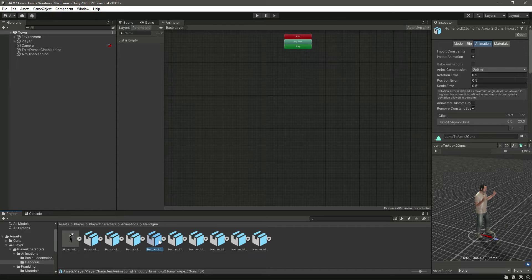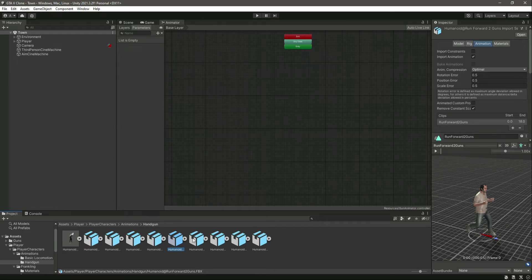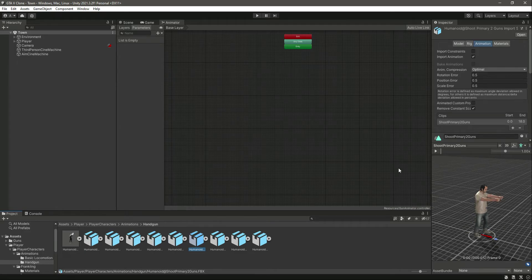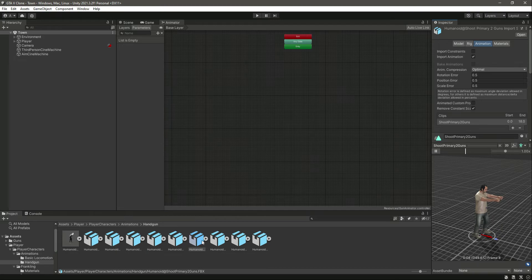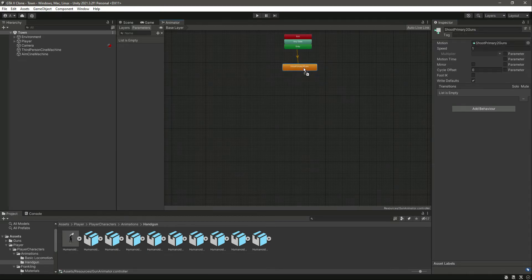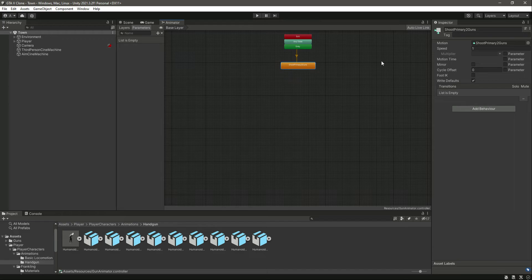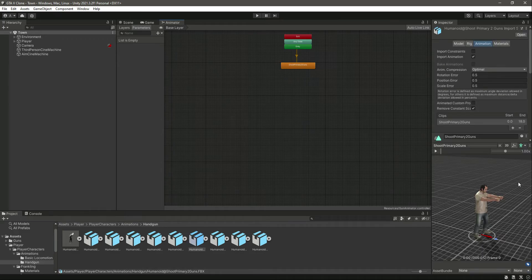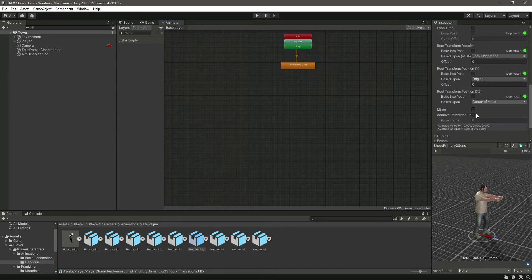Let's pick the shooting animation. Right here we have the shooting animation as you can see. So just drag and drop it right there. So this is the shooting animation.